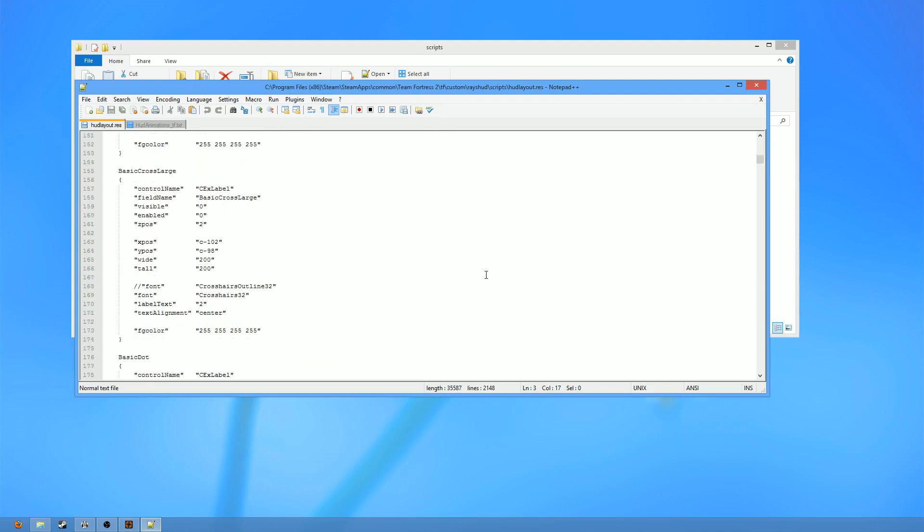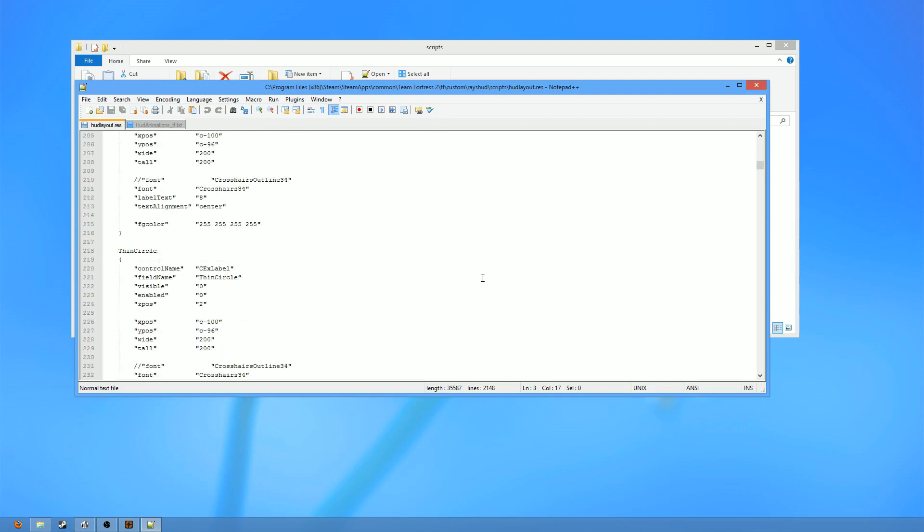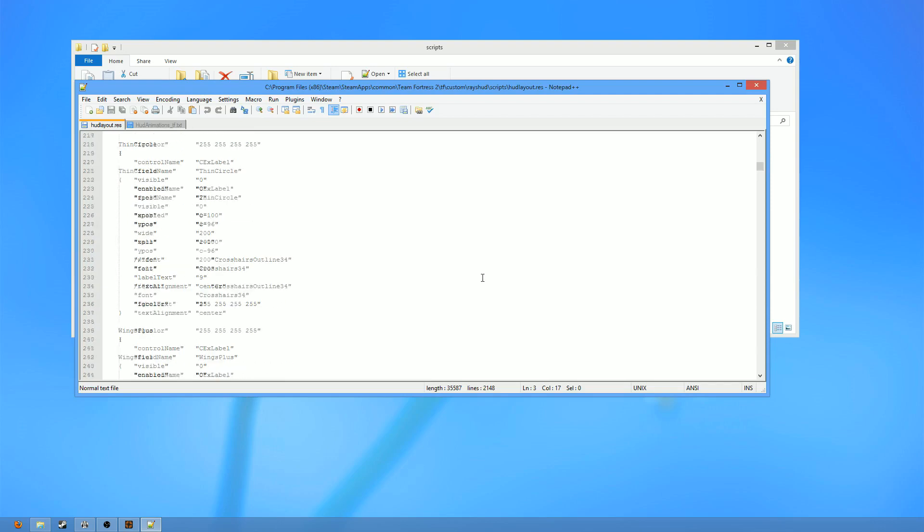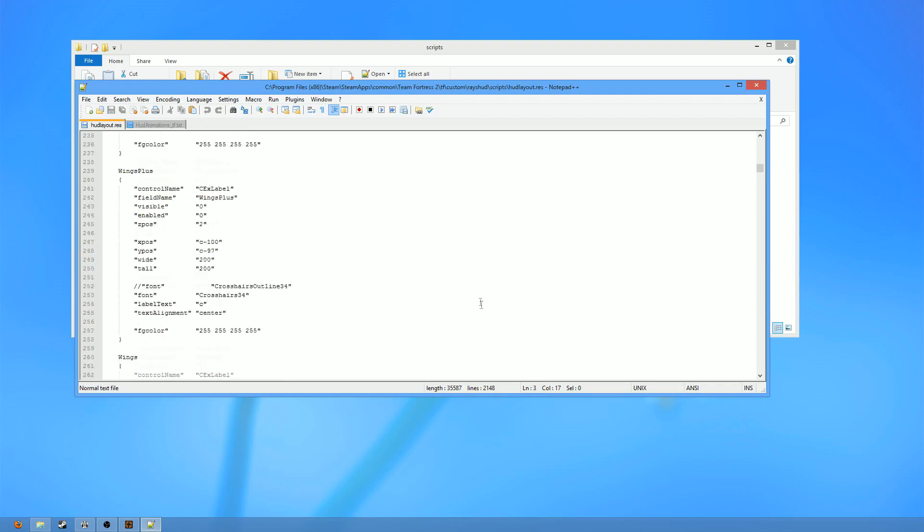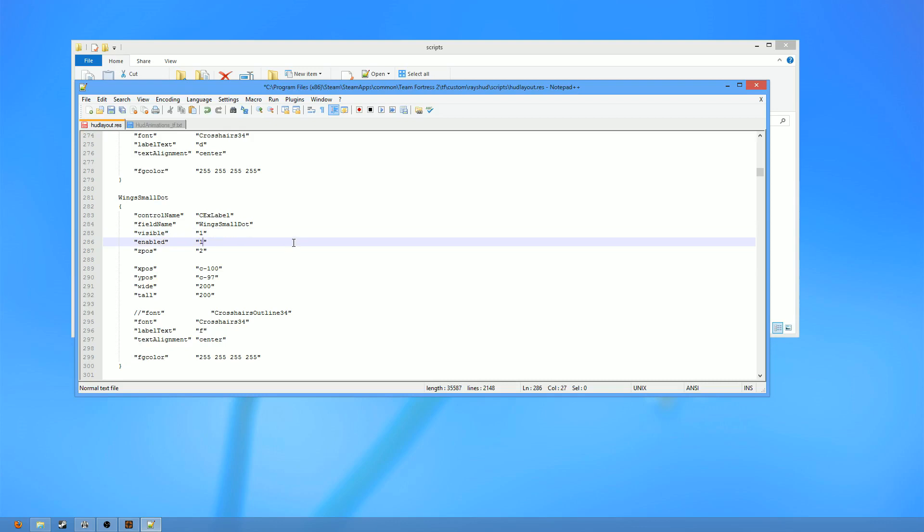Okay, so first things first, we need to find ourselves a hud crosshair that we'd like to turn on. A pretty popular one, one that I'm pretty fond of, is the wings, with maybe a little dot in the middle. And I do know that that is in fact in my hud. So there we go, wings, small dot. So first thing you want to do, once you've determined upon the hud crosshair that you want to actually install, is you need to enable it. So to enable it, you need to change the invisible and enabled values of that hud crosshair to one, as you can see I'm doing here, and then save the changes.